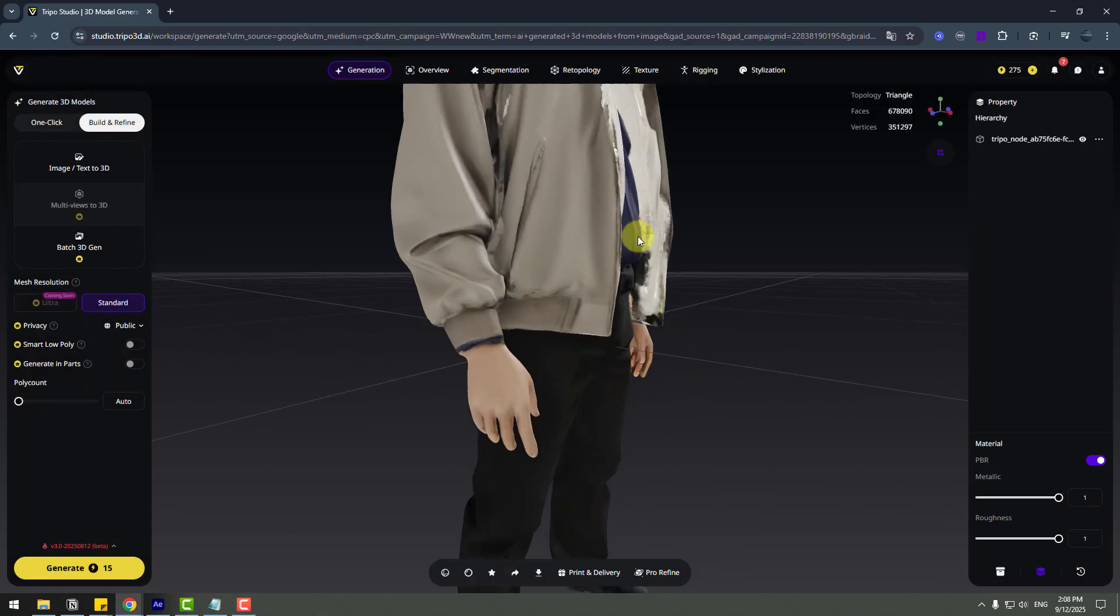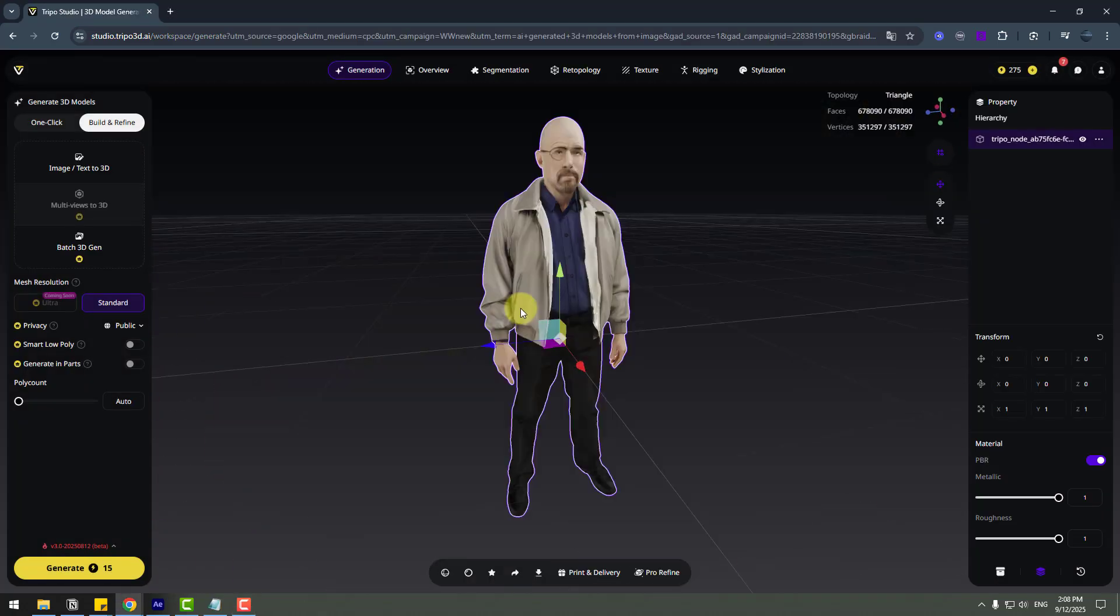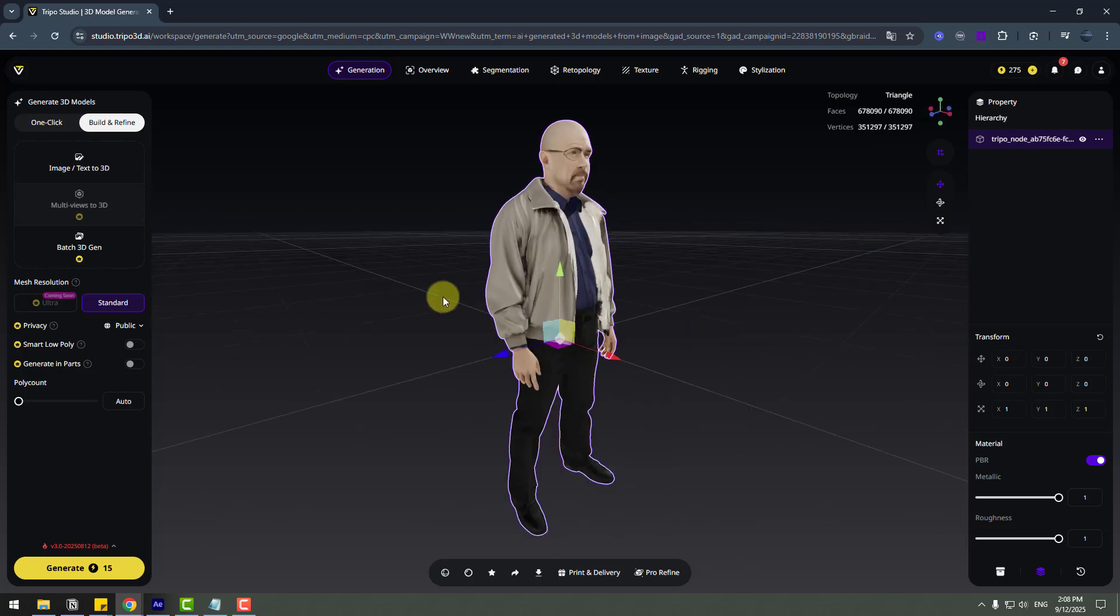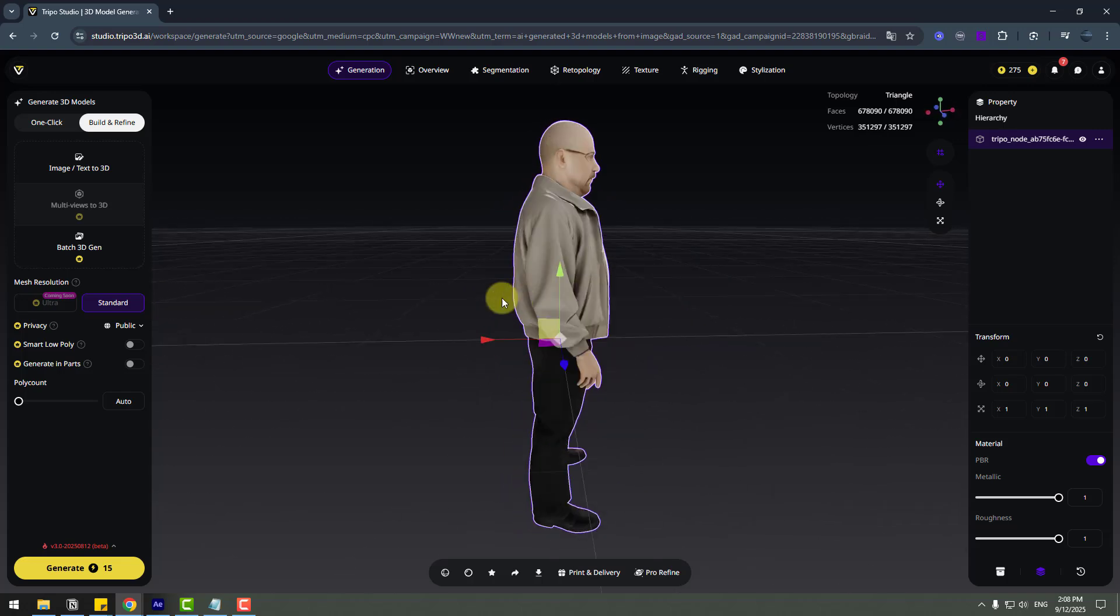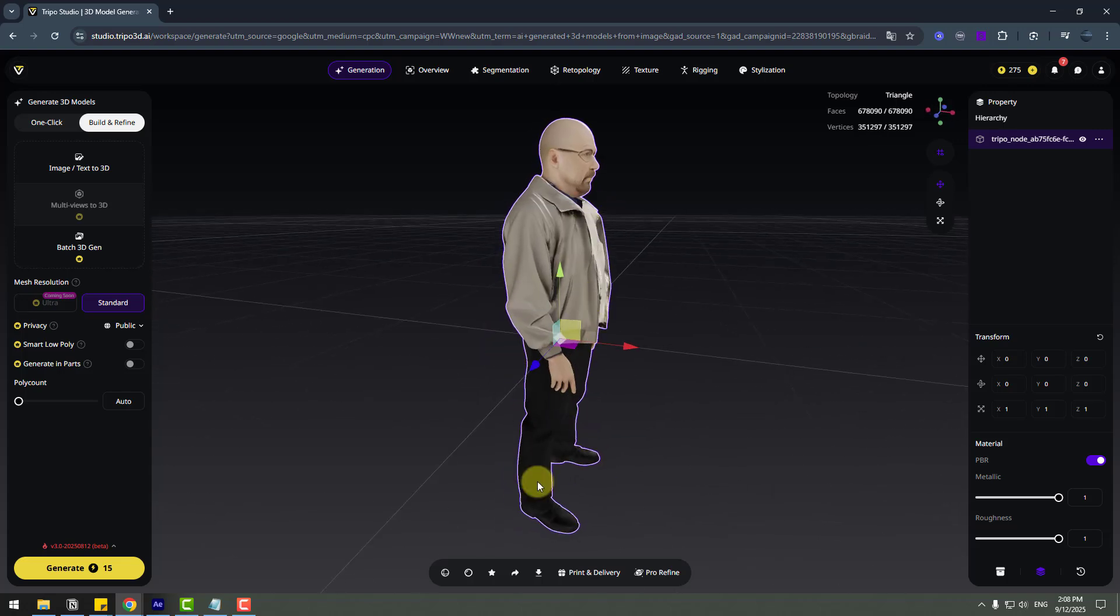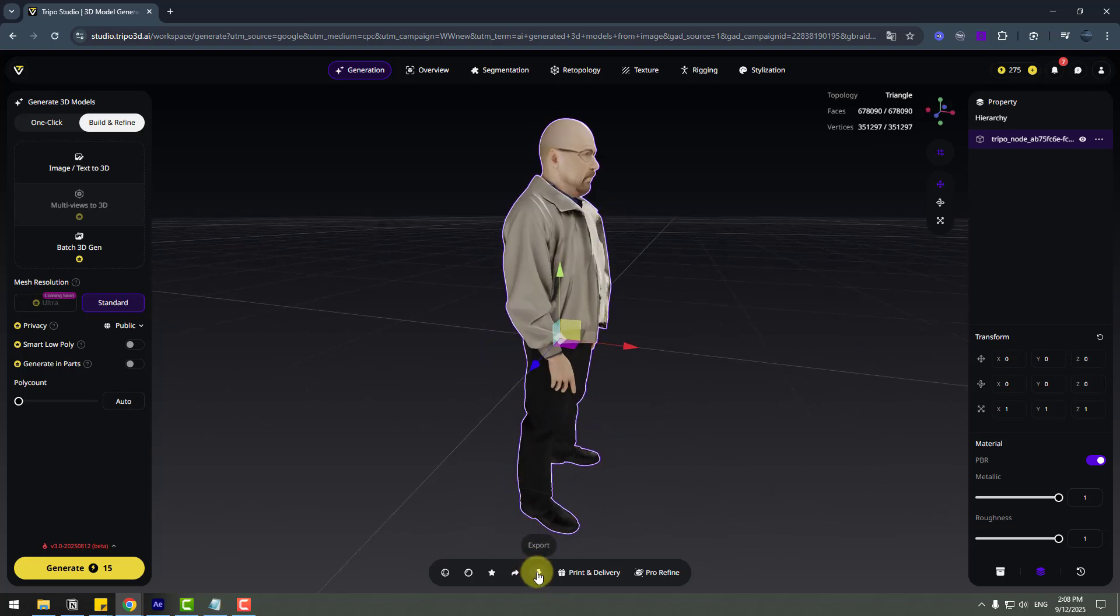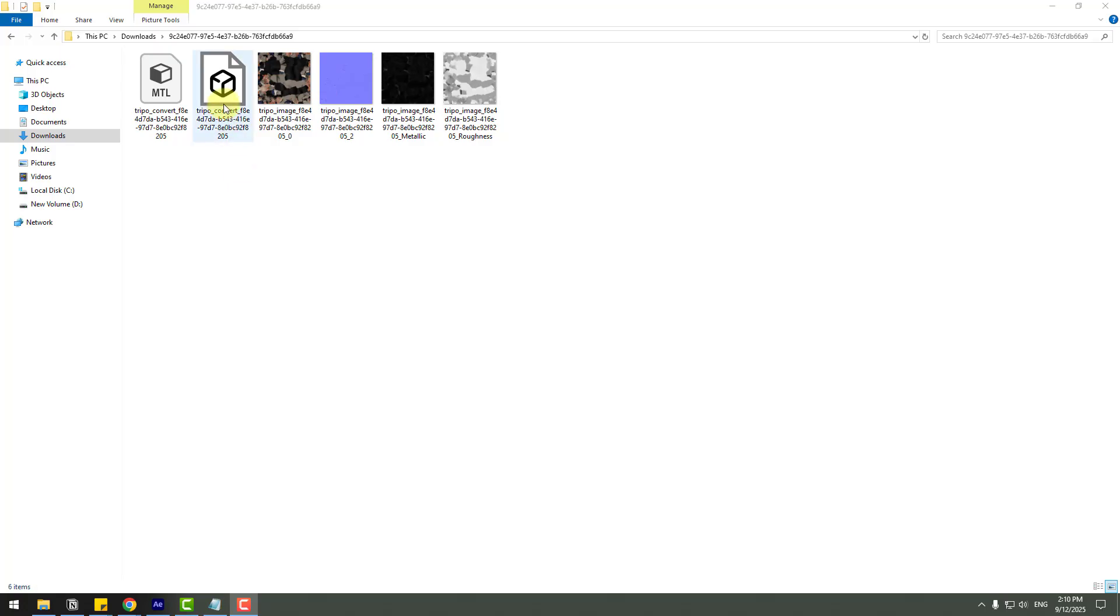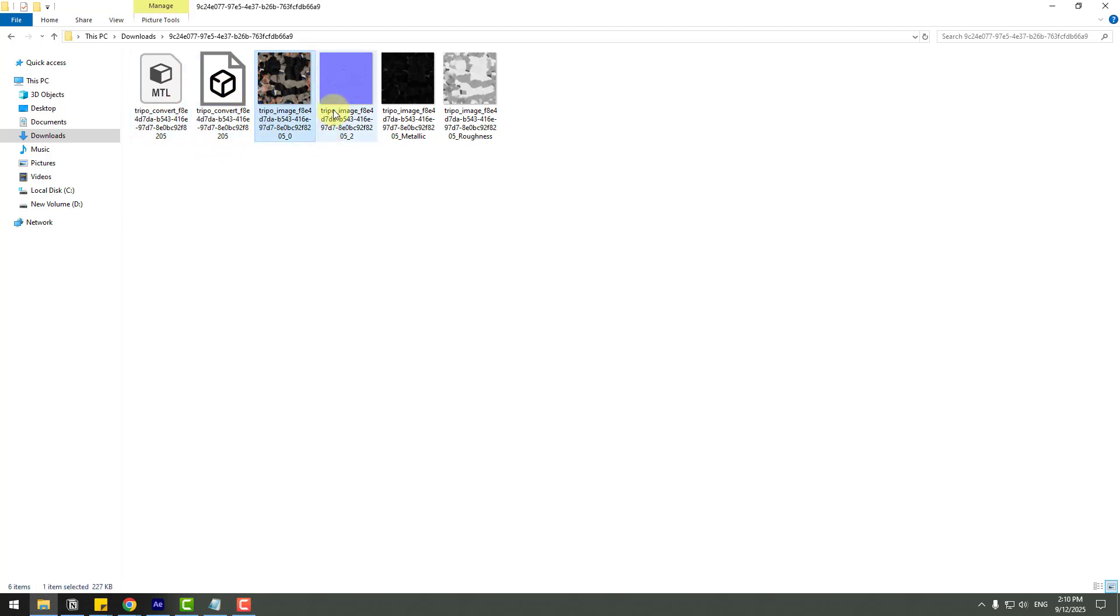Okay, here we go. 3D model is done, let's see. Very good. So we can export this model to my computer. Let's click this icon, format, choose OBJ and export. We have 3D object model here and material, also textures, normal and roughness textures here.